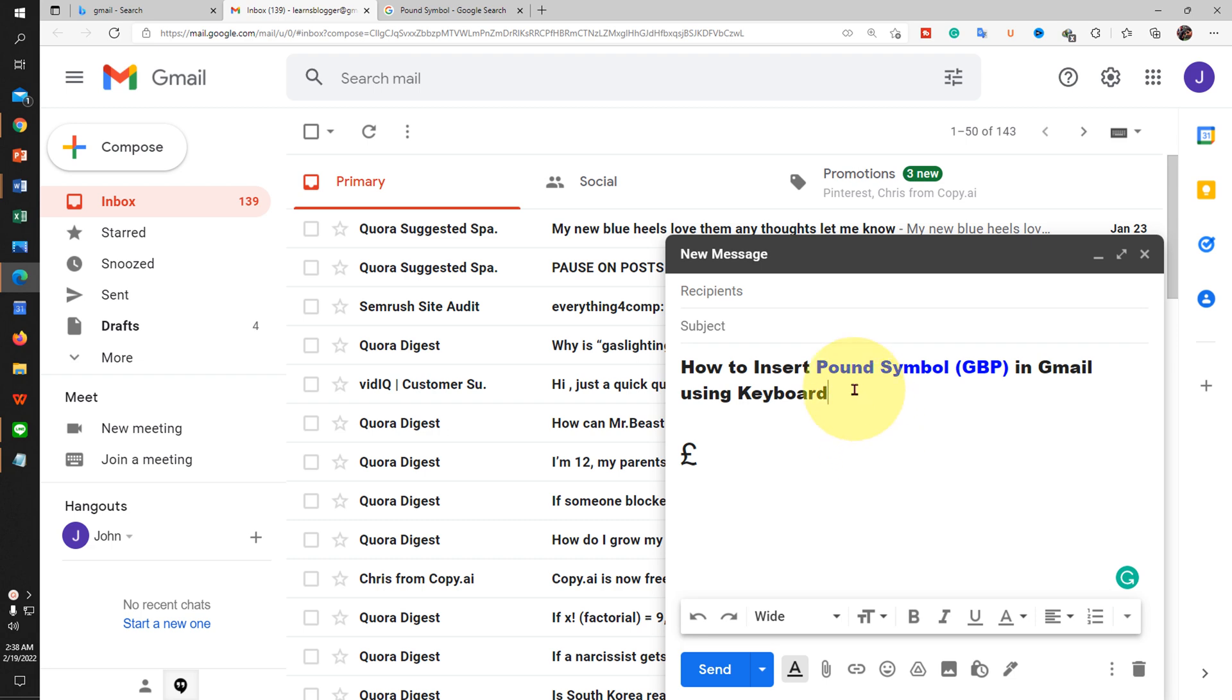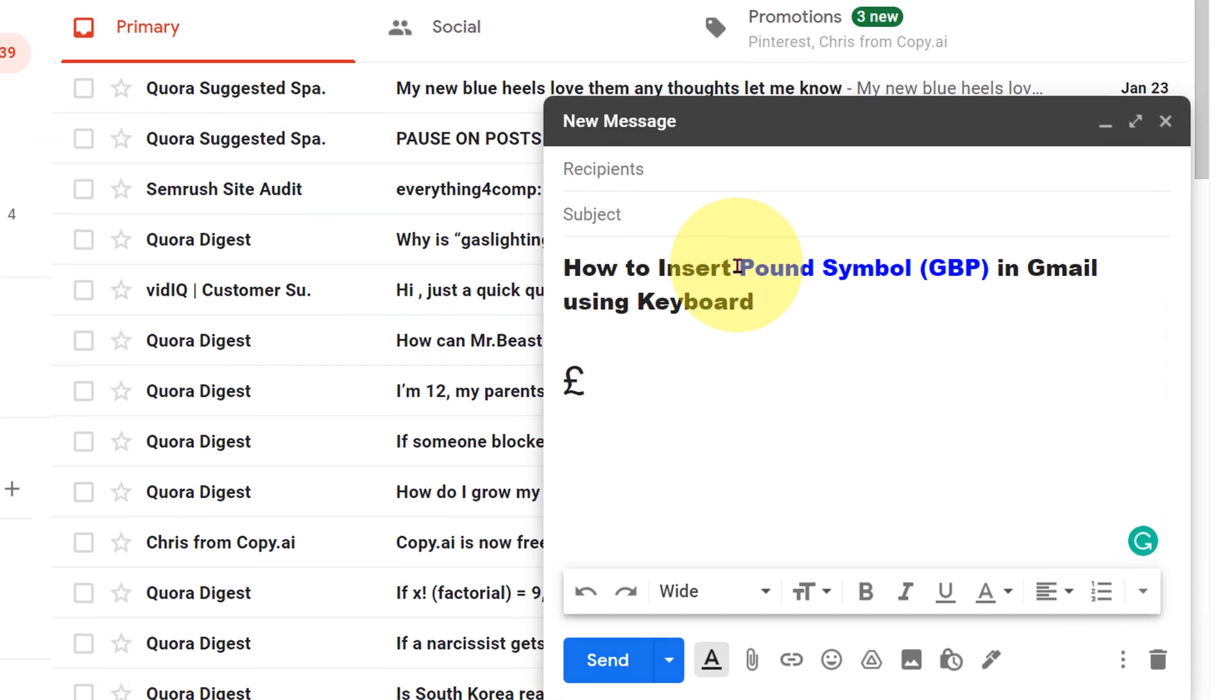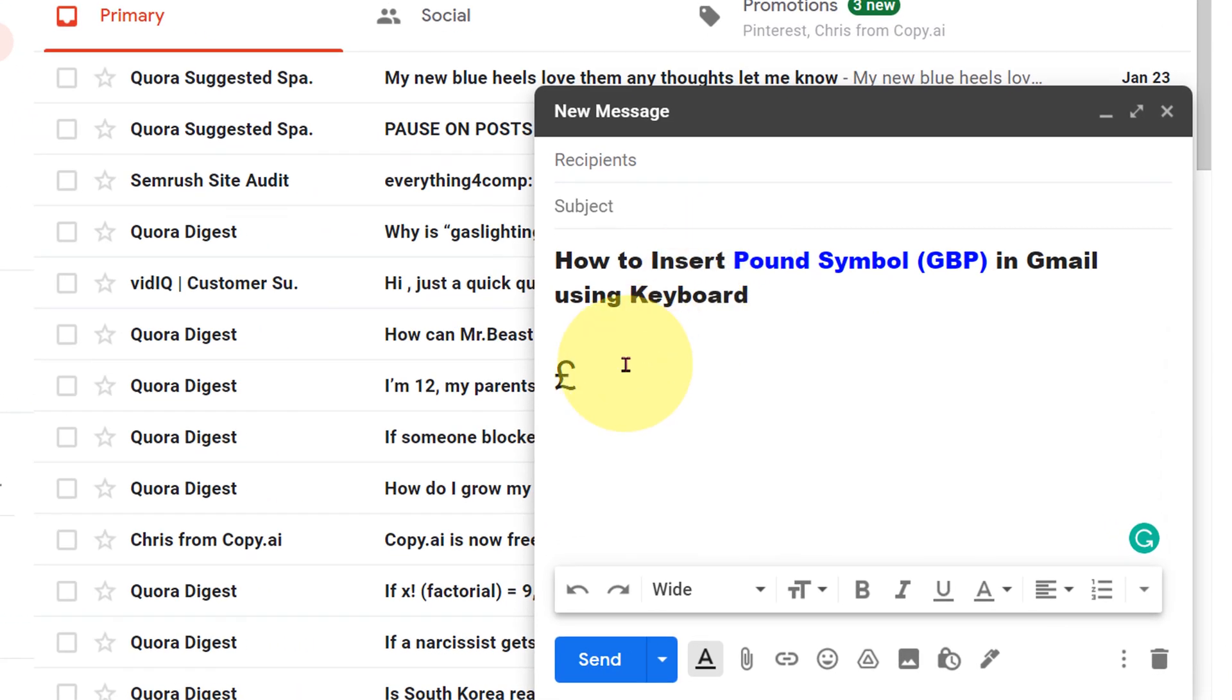In this video, you will see how to insert pound symbol in Gmail using keyboard. It's very easy, let's get started.